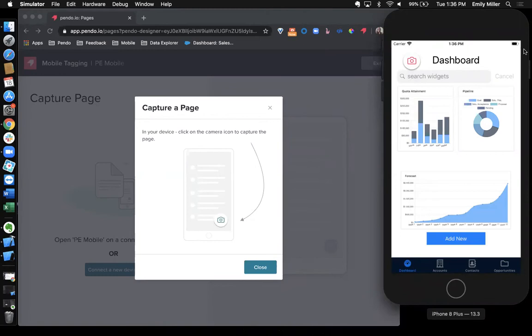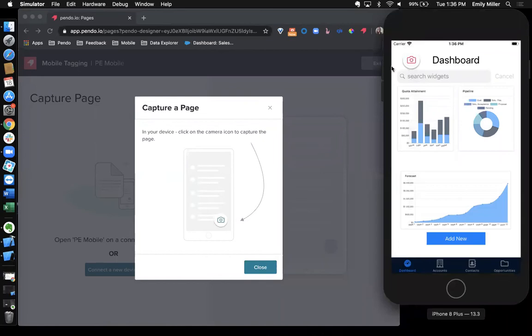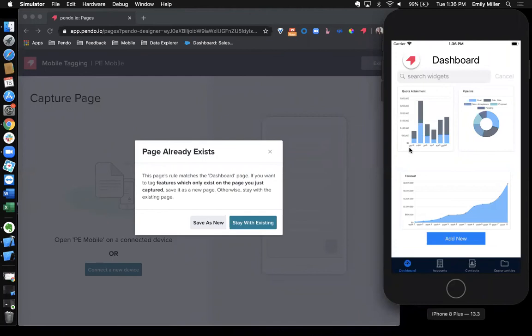Over here, you'll see that I have our demo application running in a simulator using Xcode. This icon at the top, this is our Pendo designer, which will allow you to capture pages in app. For this demo, I'm going to capture our dashboard page here. So I'll just click this button. And what that's going to do is take a screenshot of this page and capture any elements that are clickable on this page and send them back to Pendo.